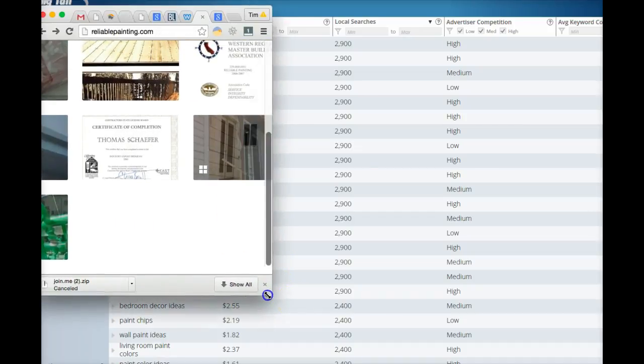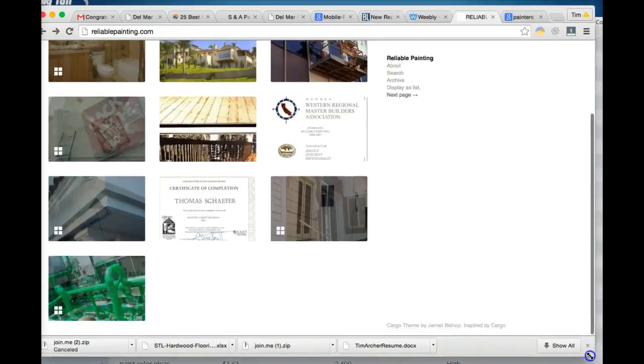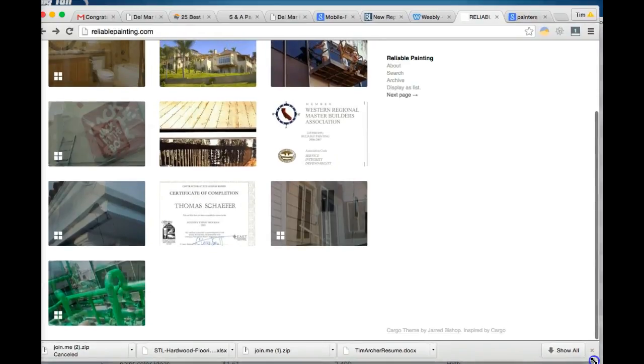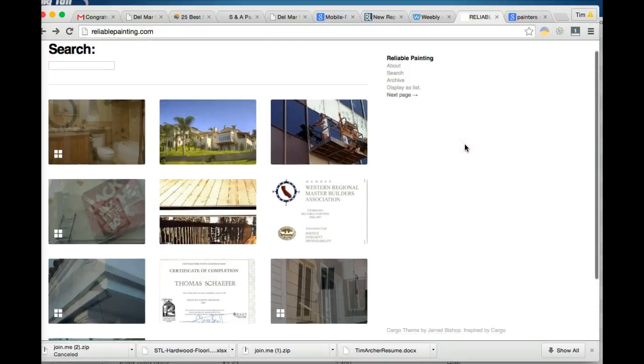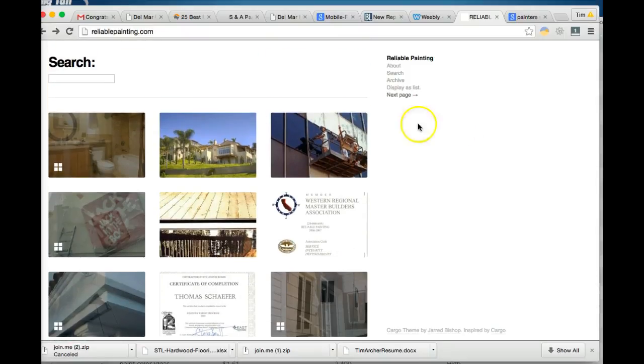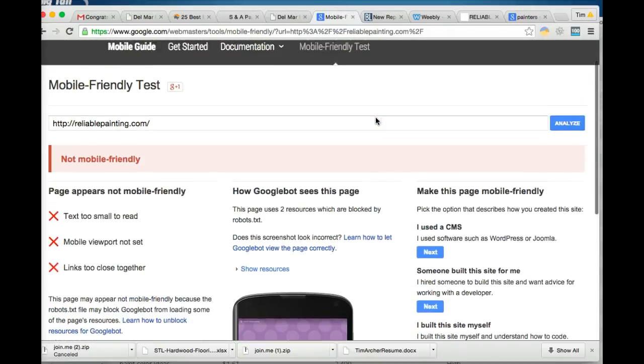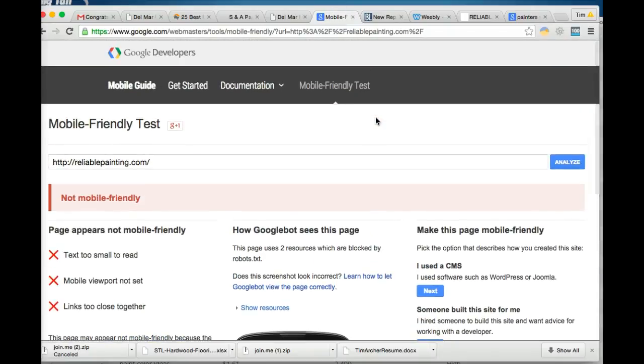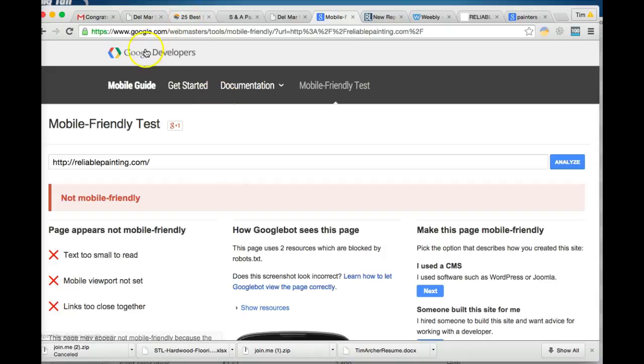So as a user that can be somewhat frustrating and it makes it more likely for the customer to leave your site. The second problem with not having a mobile friendly site though is if we go to Google, they actually have their own tests for mobile friendliness and I went ahead and entered your URL in this test and analyzed it. You can see this is Google's actual test not just something I made up.